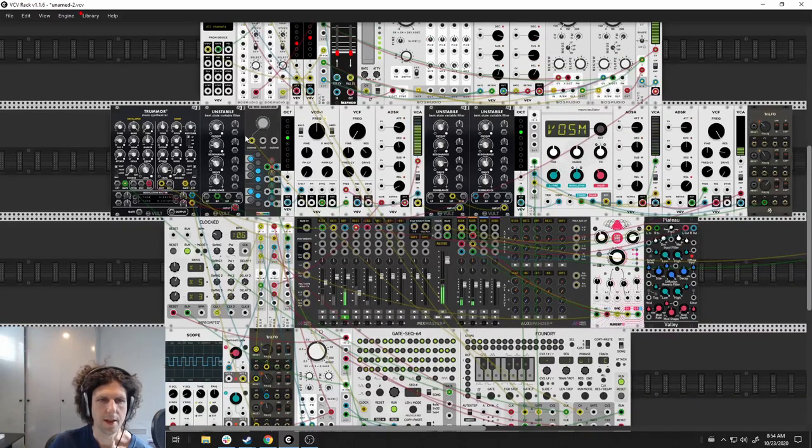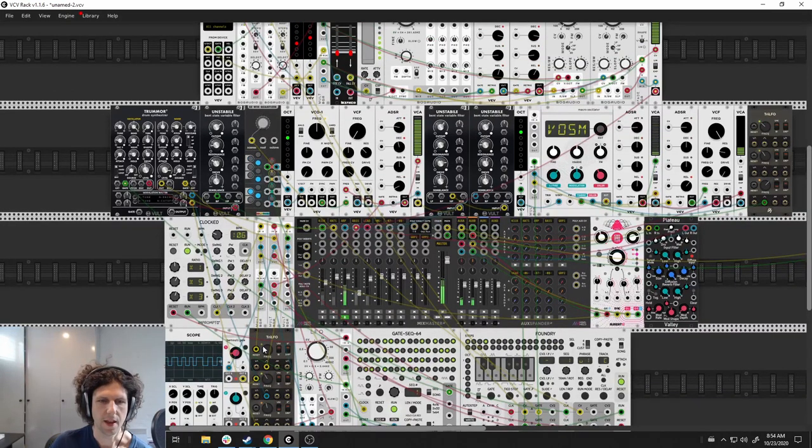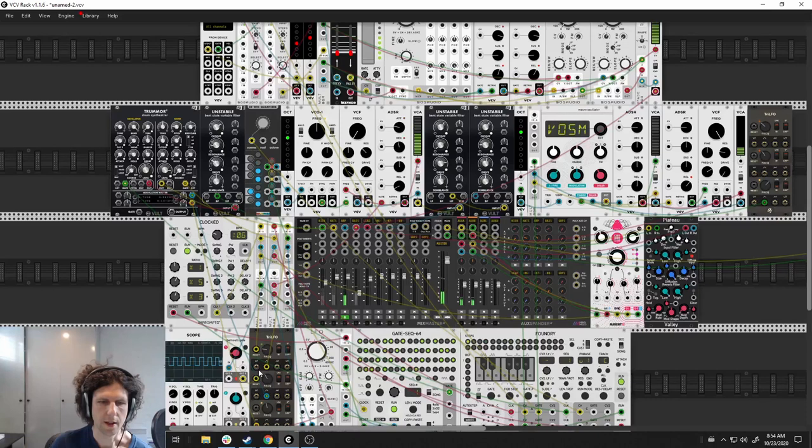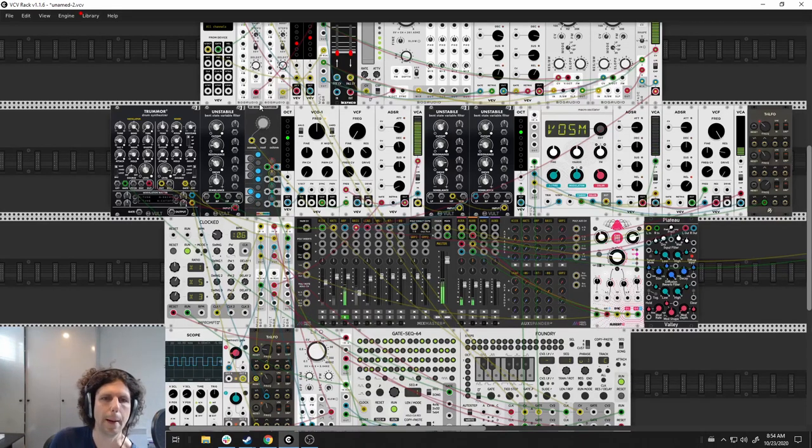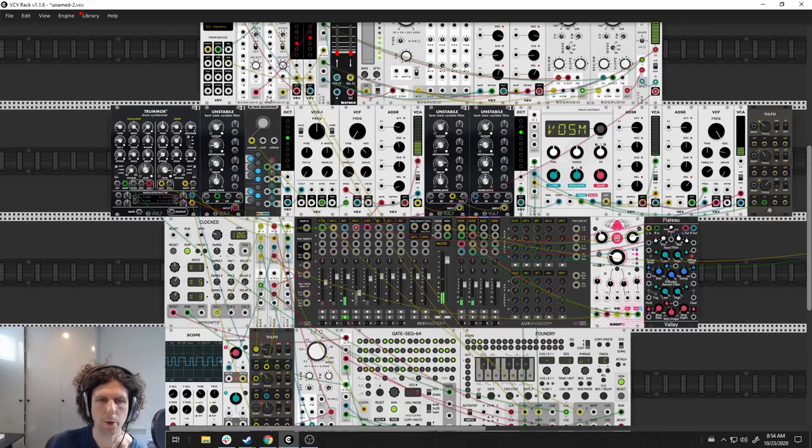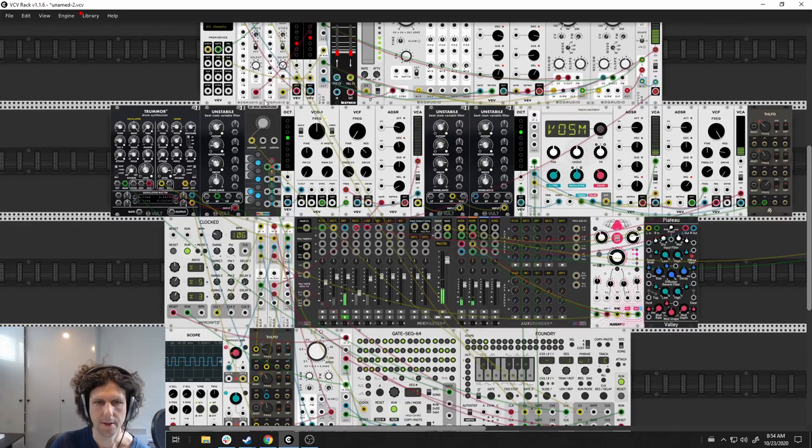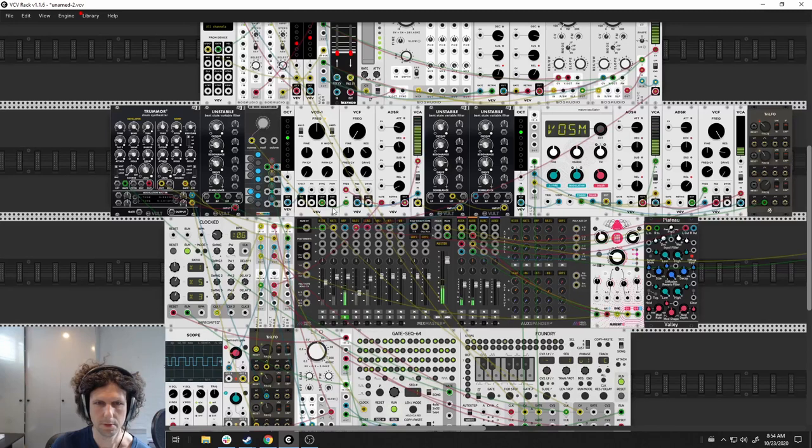The way the arp's done is with that same modulating LFO going through a quantizer. I could have sequenced this, but I thought it was fun going through the quantizer. And then the sound is literally just a default saw wave.